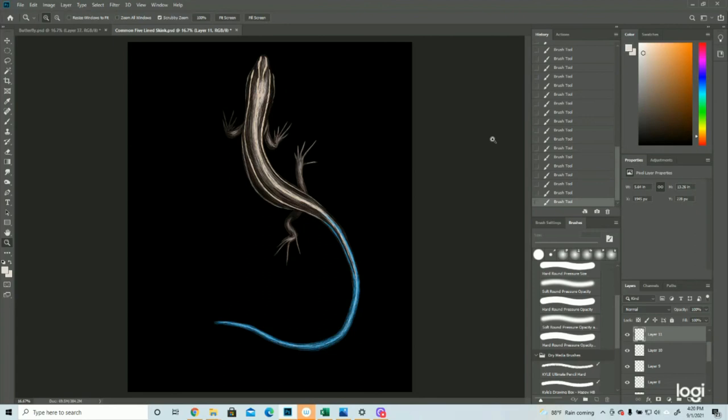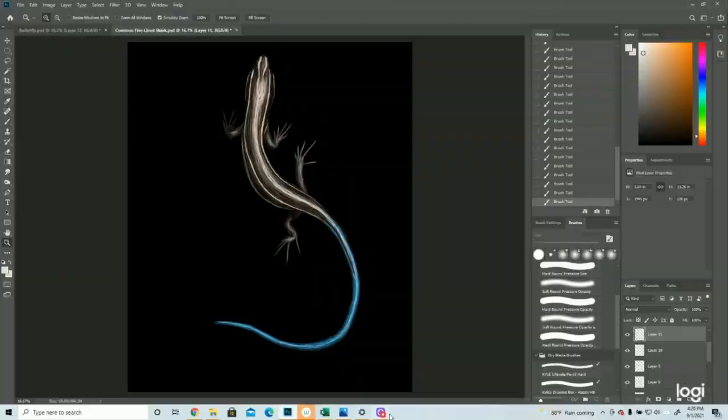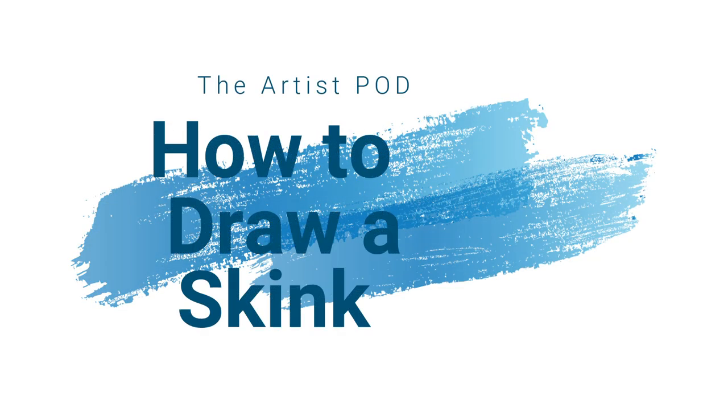There we go, a little skink. Alright, so that is how you draw a skink. I hope that was helpful. In the floating nether next to me, I have other videos of art tutorials I have done. I will see you all soon. Thank you so much. Take care.